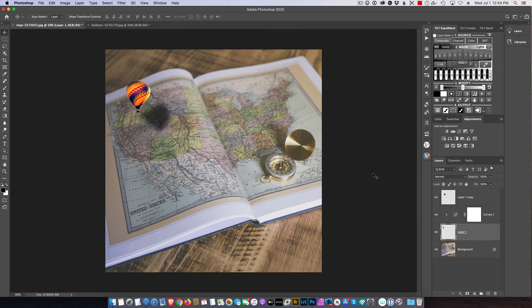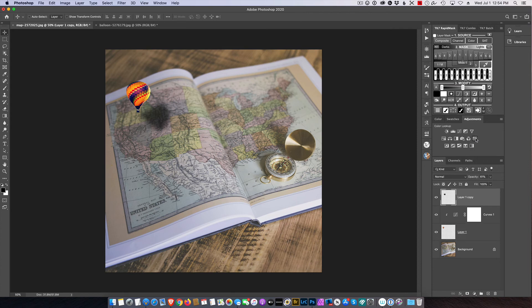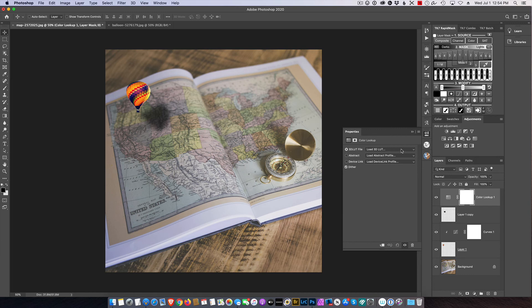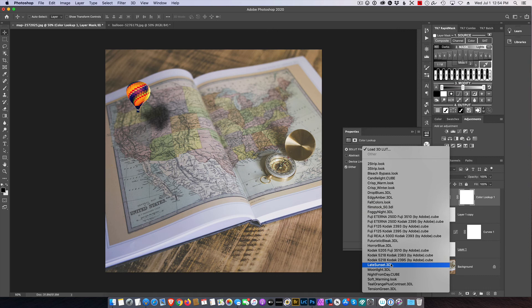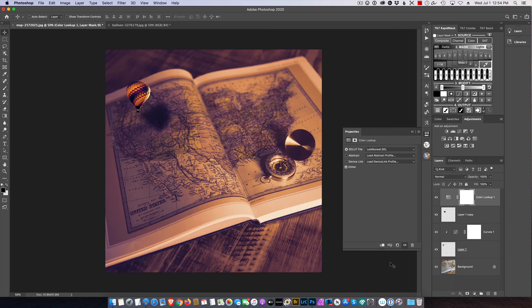So now we've got the balloon in that and let's bring it all together. And what I like to bring together, I use a color lookup table. Select that. And I can go through the different ones, but I think I already know I want to do a late sunset.